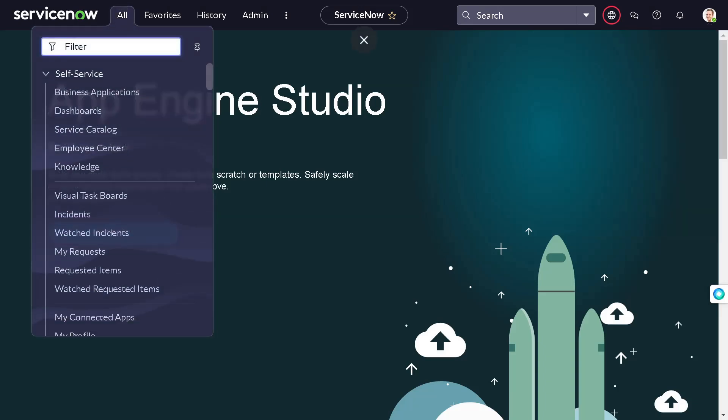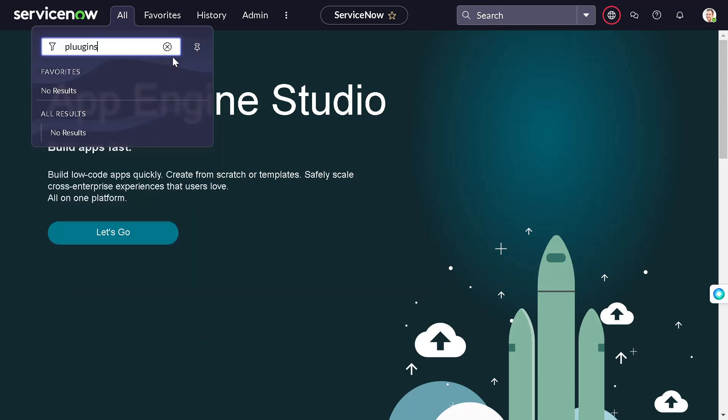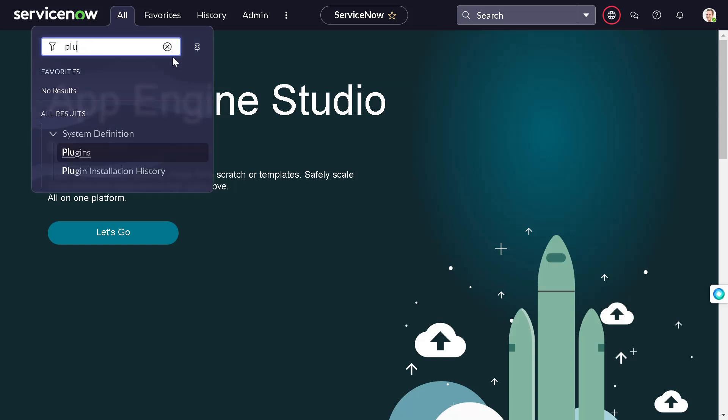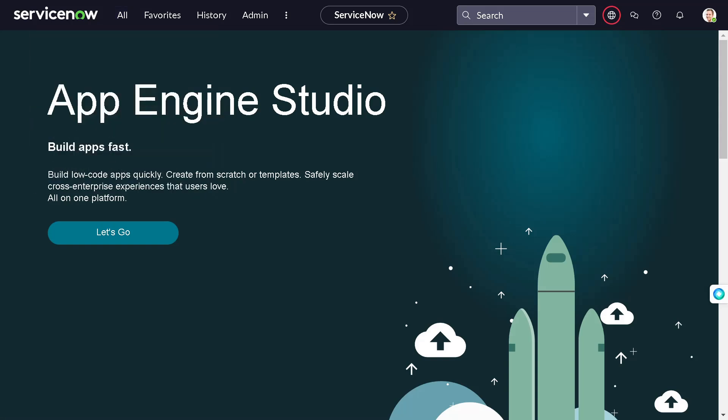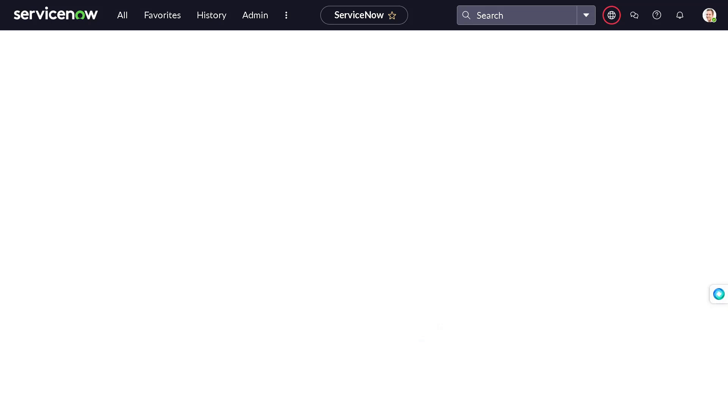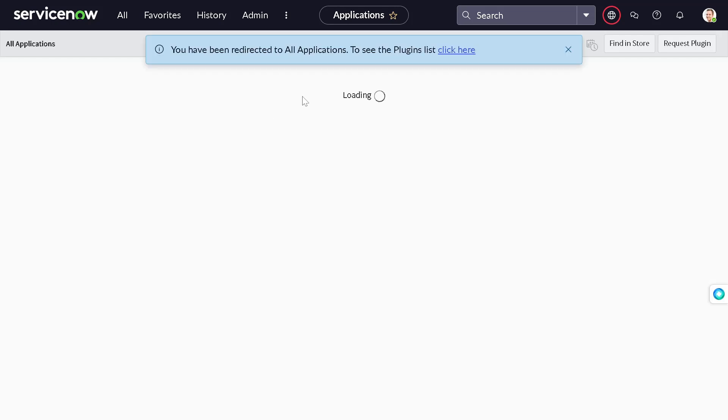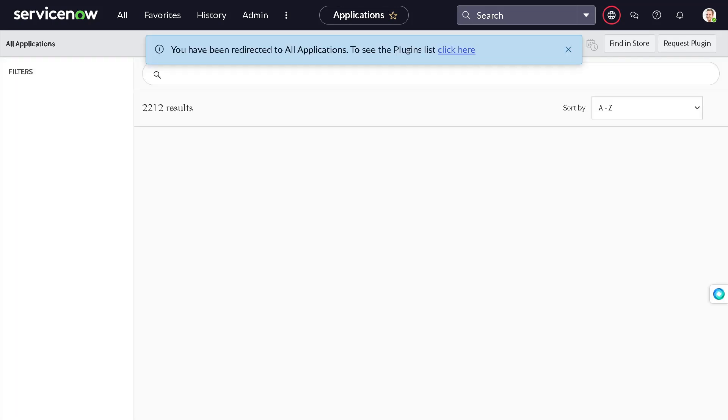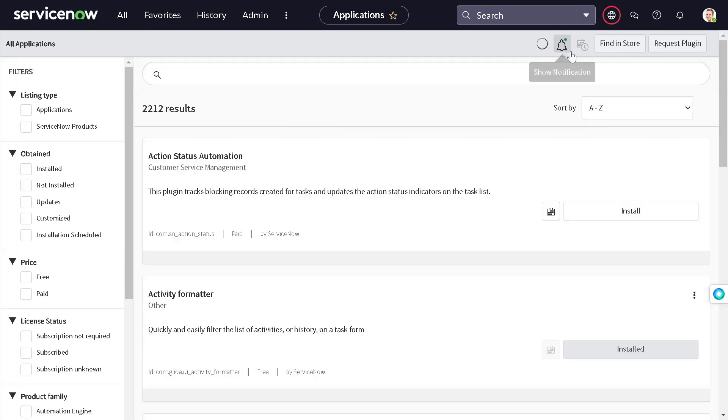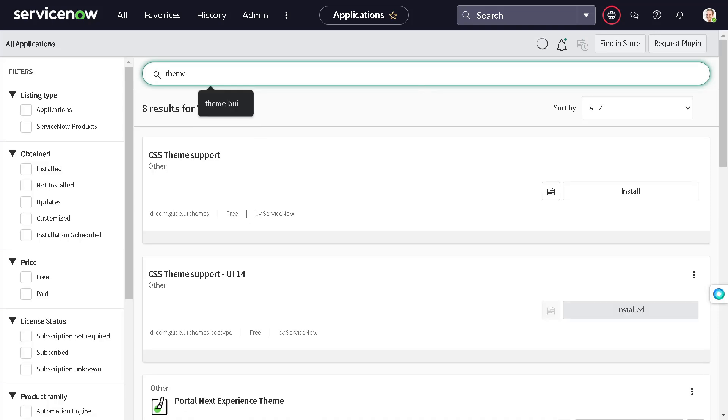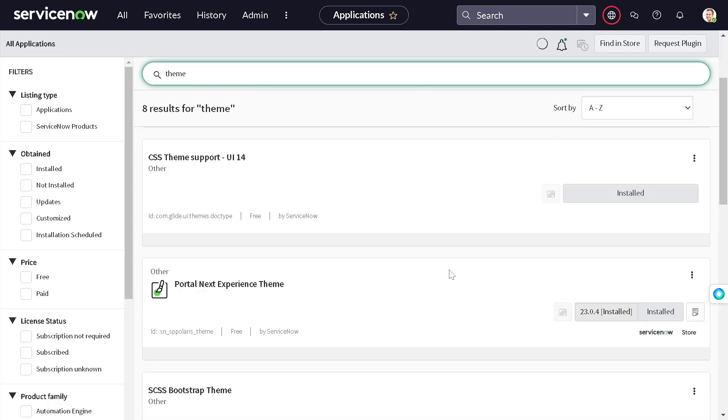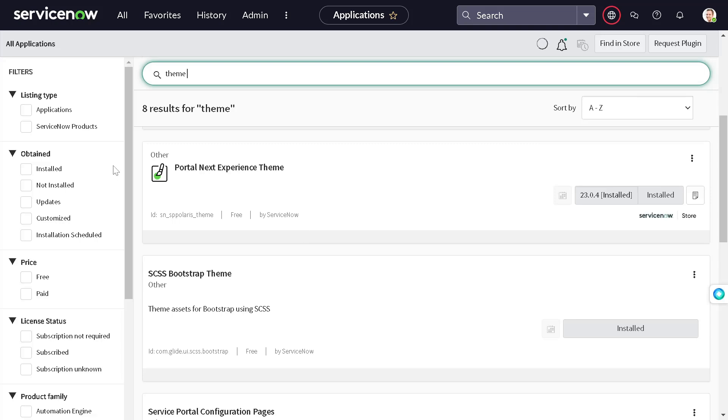So for that, what you have to do first and foremost thing is go to the plugins. And in plugins we have to install the Theme Builder plugin first just to enable this functionality. So once you sign into the theme, just search for Theme Builder.